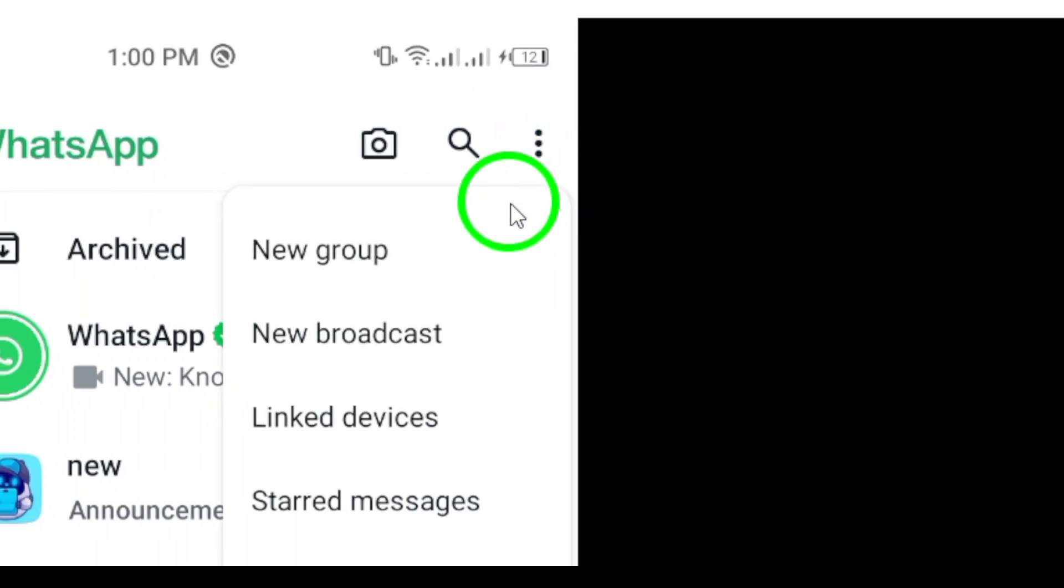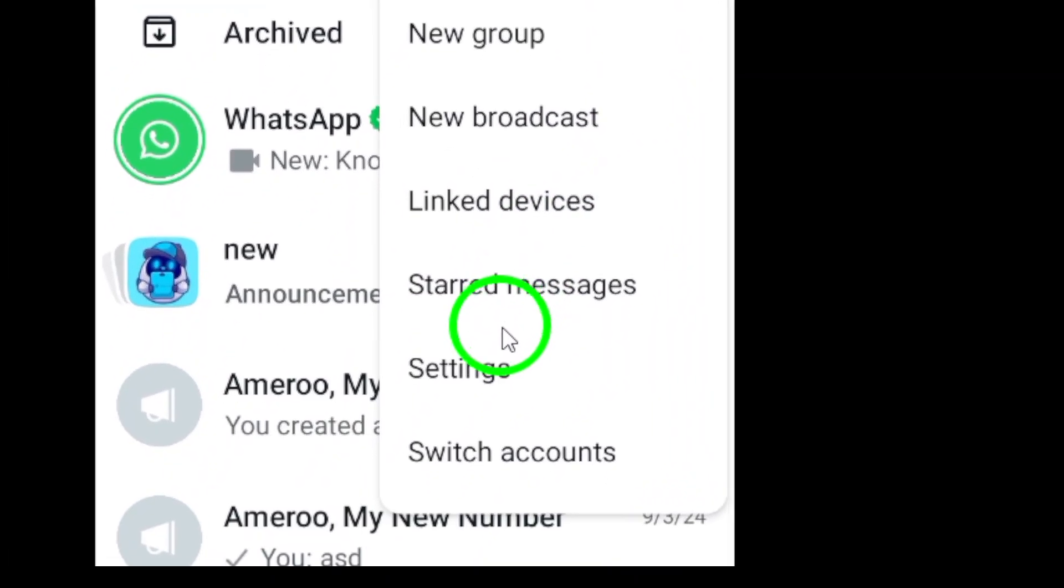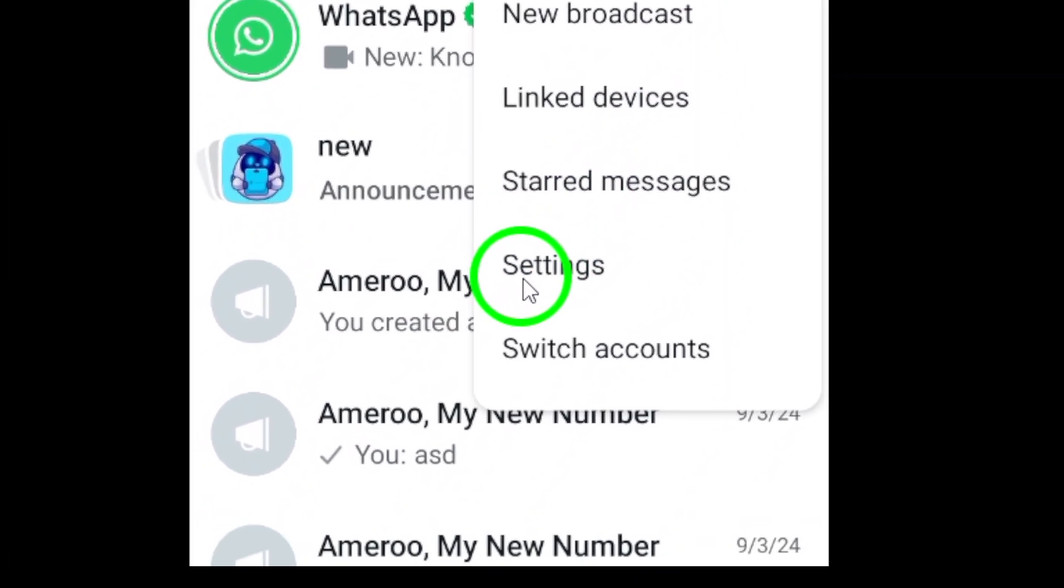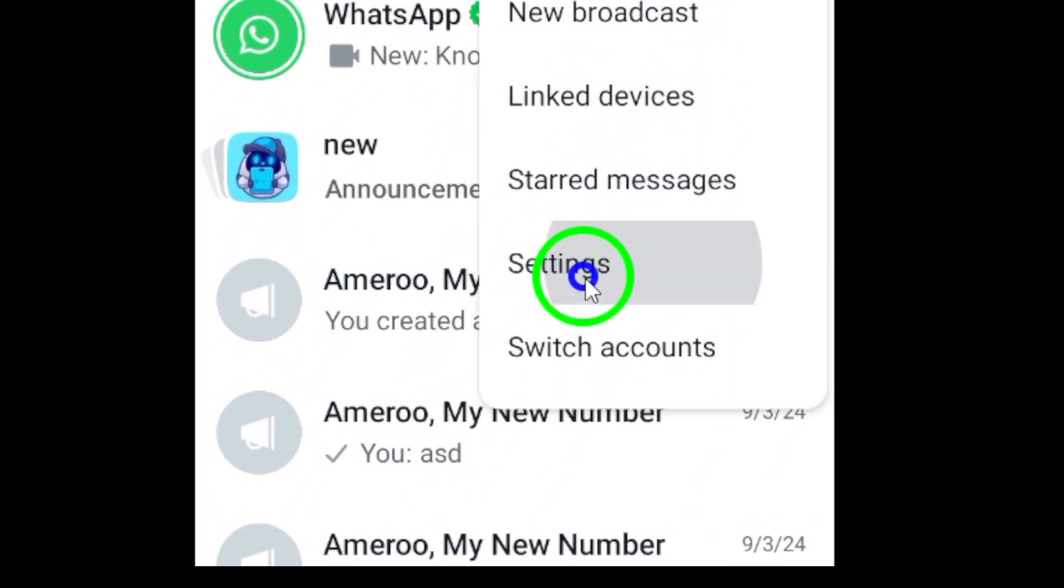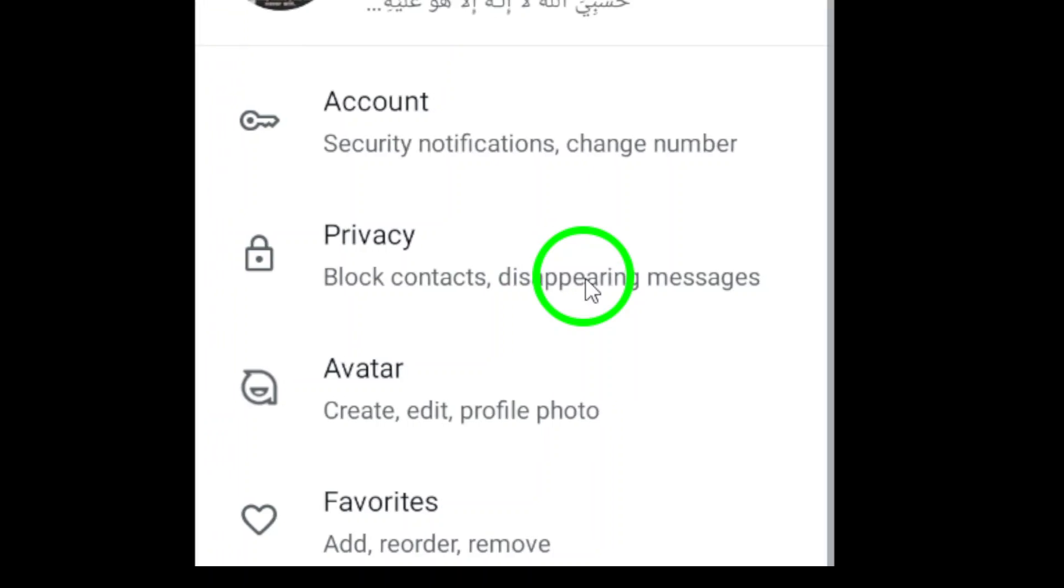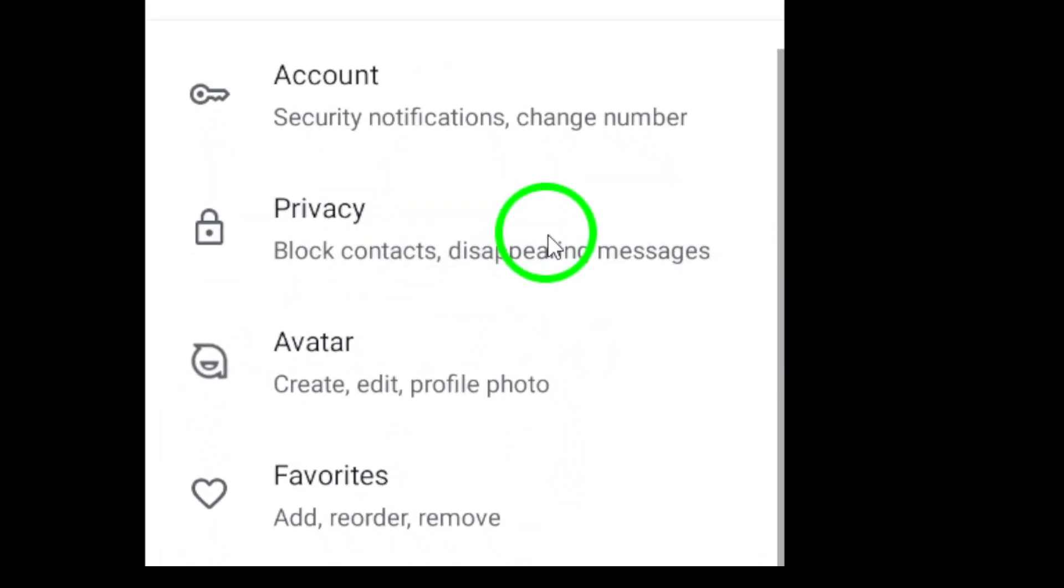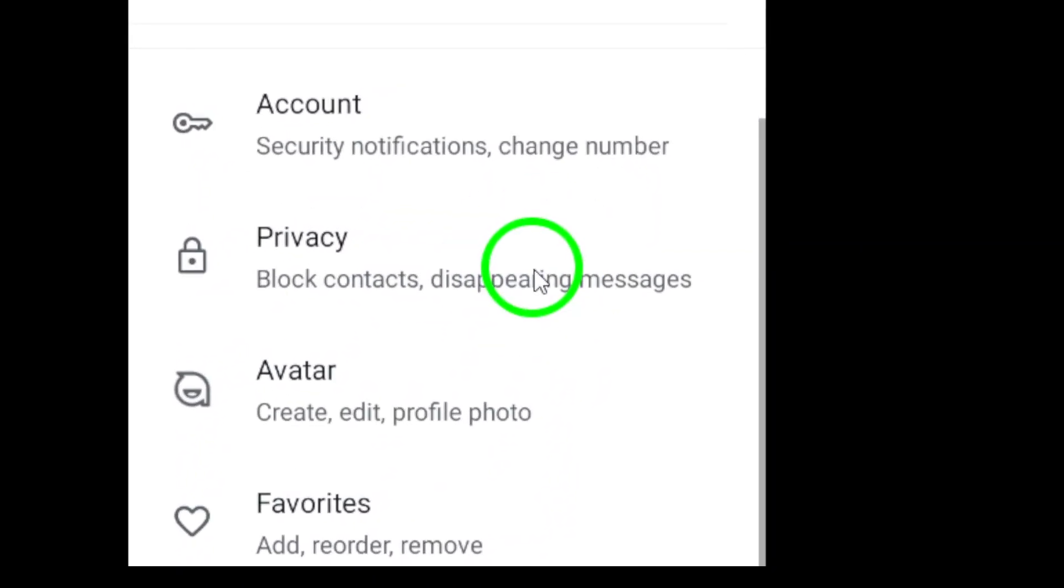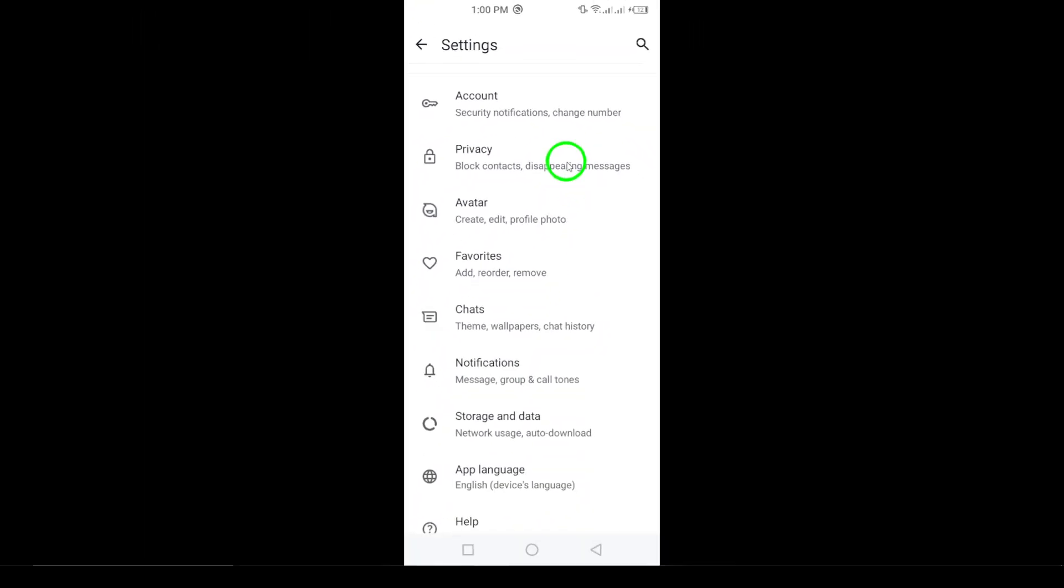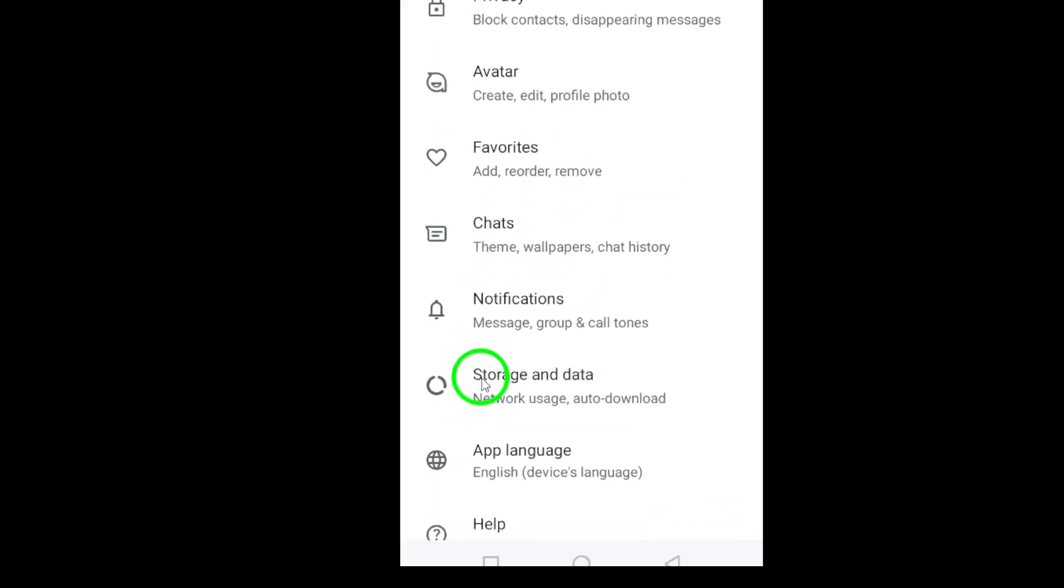Next, select Settings from this menu. This is where you'll find all the options to customize your WhatsApp experience. After tapping on Settings, look for the option that says Storage and Data and tap on it.